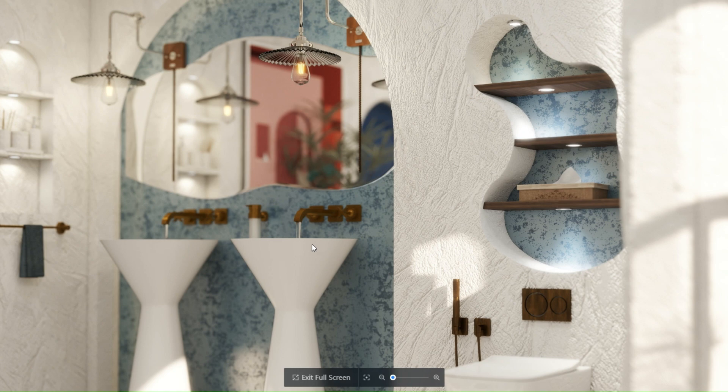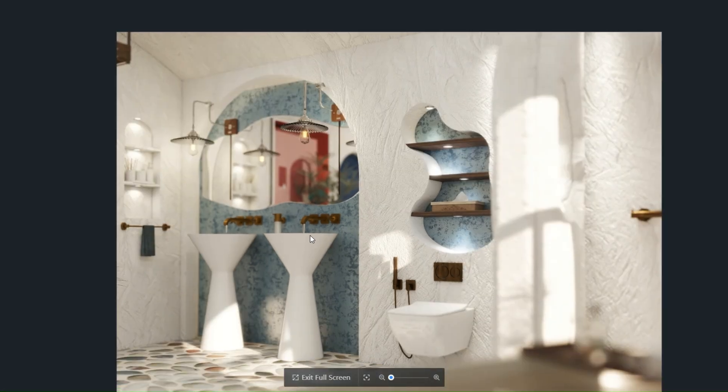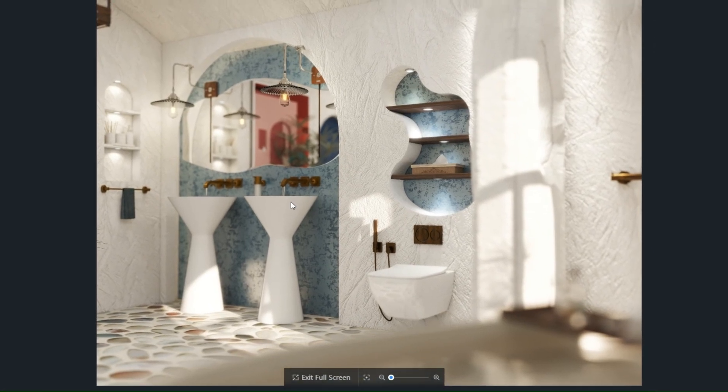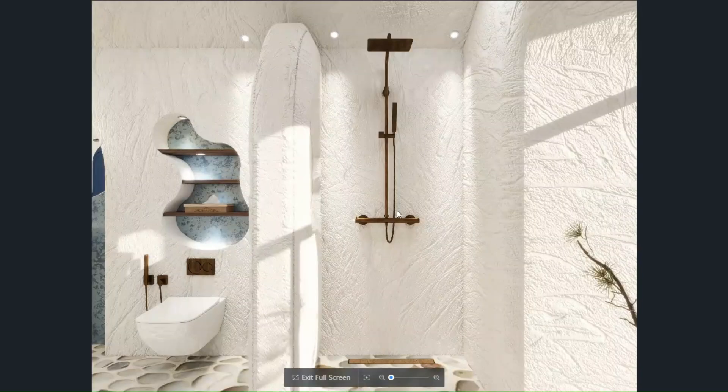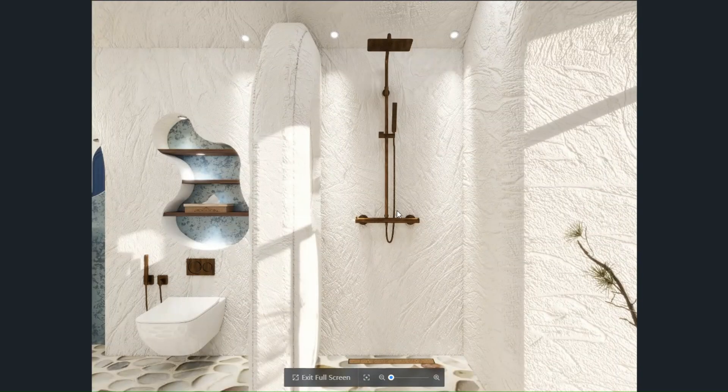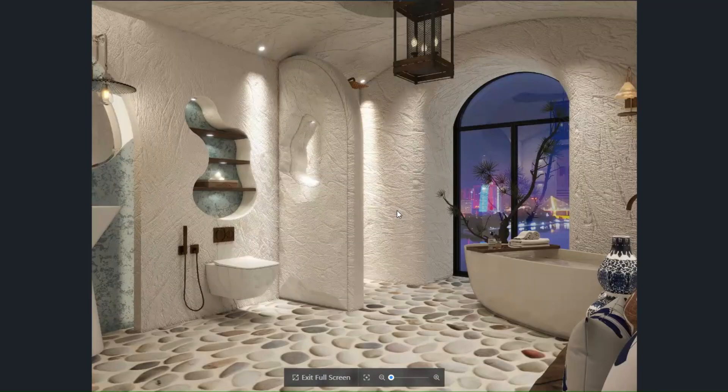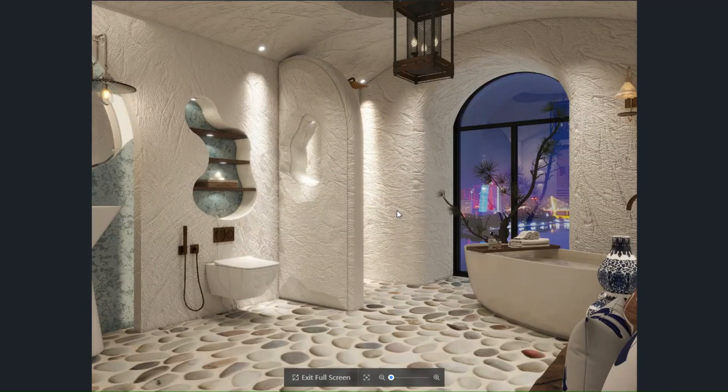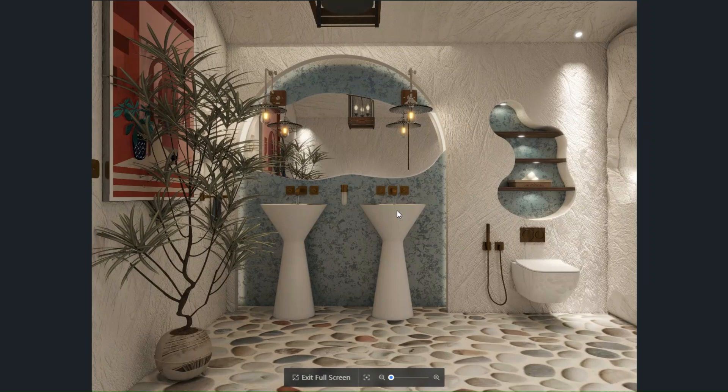If you're interested in seeing the rendering process, let me know in the comments and I'll create a video for you. Also, let me know, would you want a bathroom like this? Drop your thoughts below. Subscribe for more content like this. And I'll see you next time. Thanks for watching.